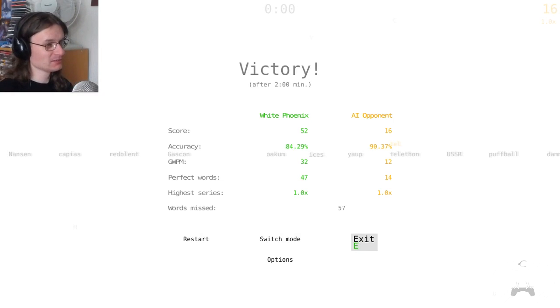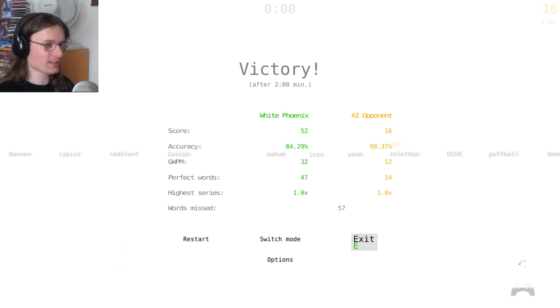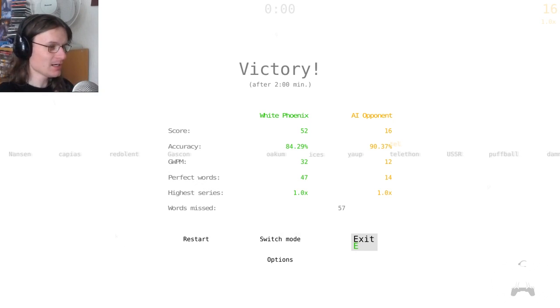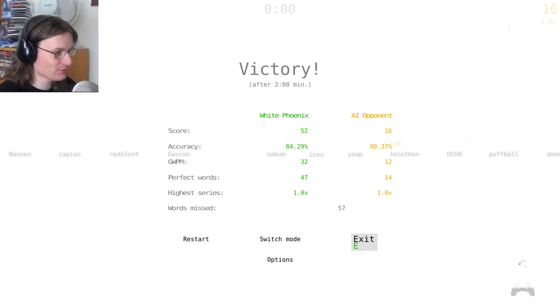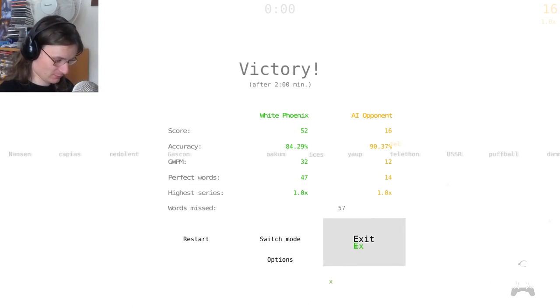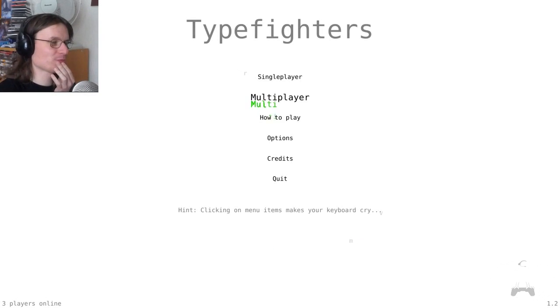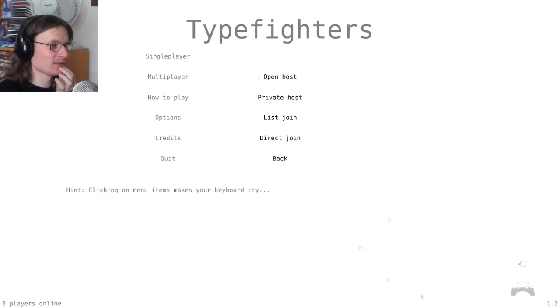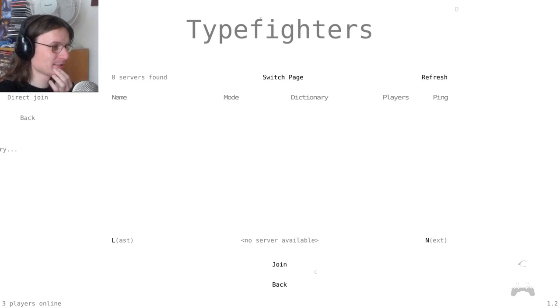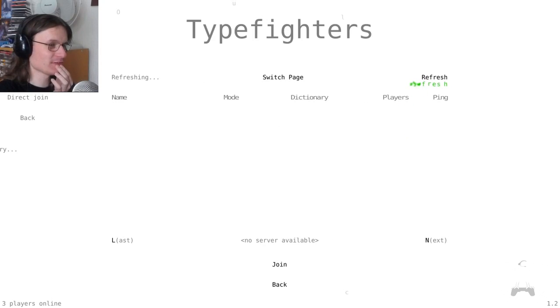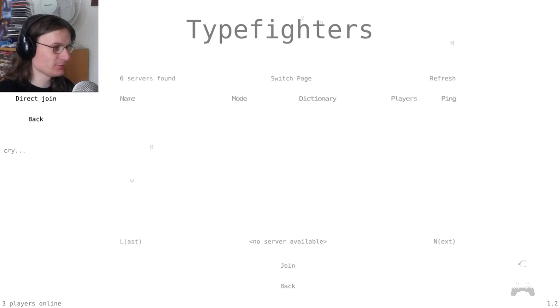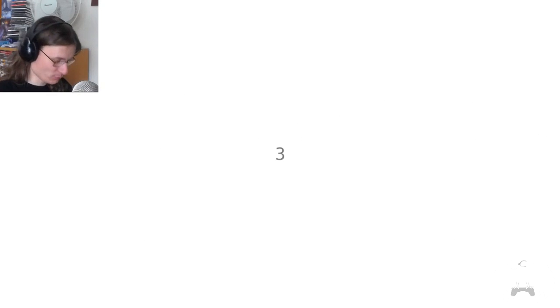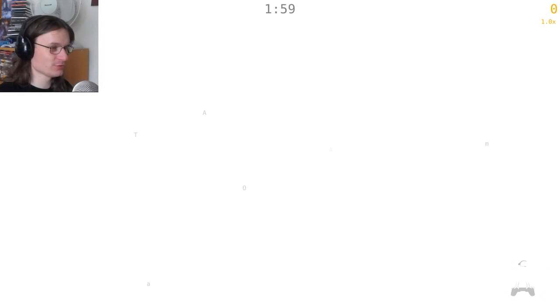Accuracy better than I thought it would be. I don't know - I guess that's words per minute, right? Perfect words 47, highest series, words missed. That's pretty intense. You can play this with multiplayer. I want to see if anyone's actually playing this. I'm gonna try to see if anyone's playing this multiplayer. Open the host list, join maybe. No servers - that's bad. Direct join? It doesn't look like it.